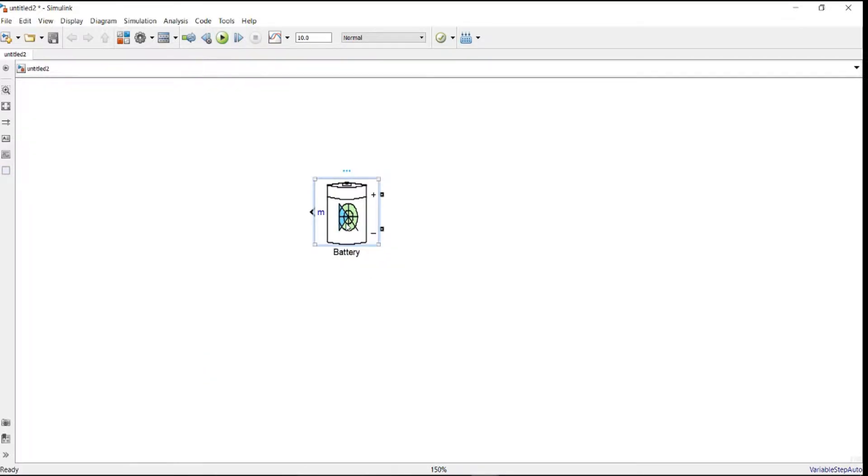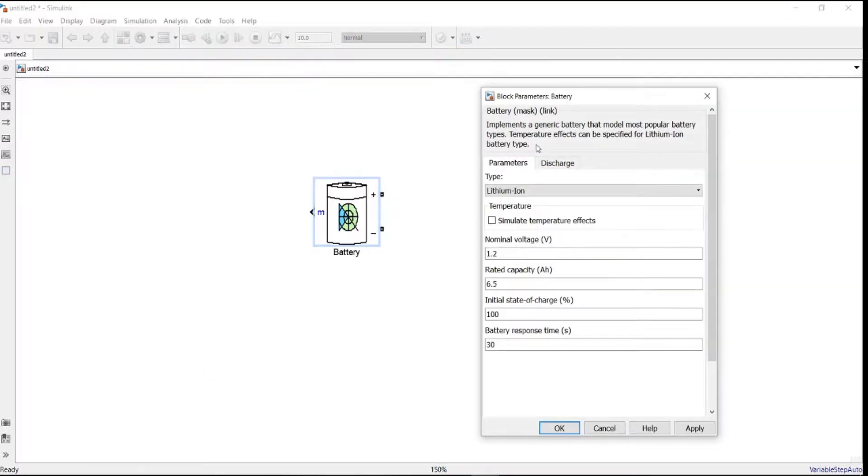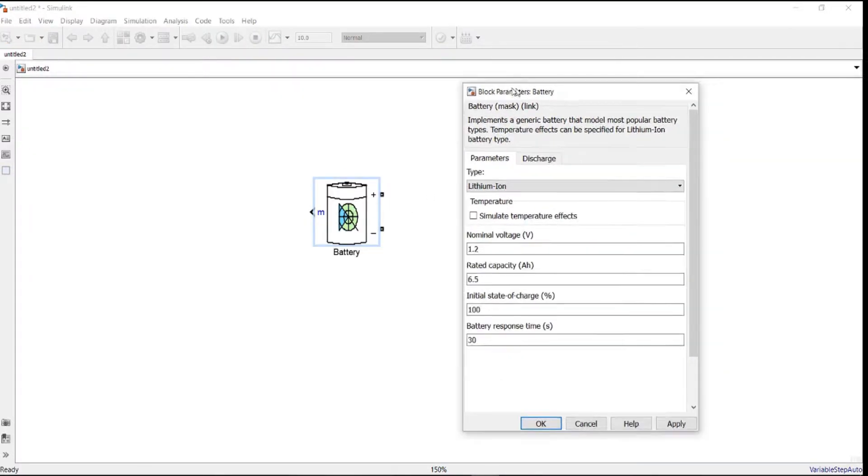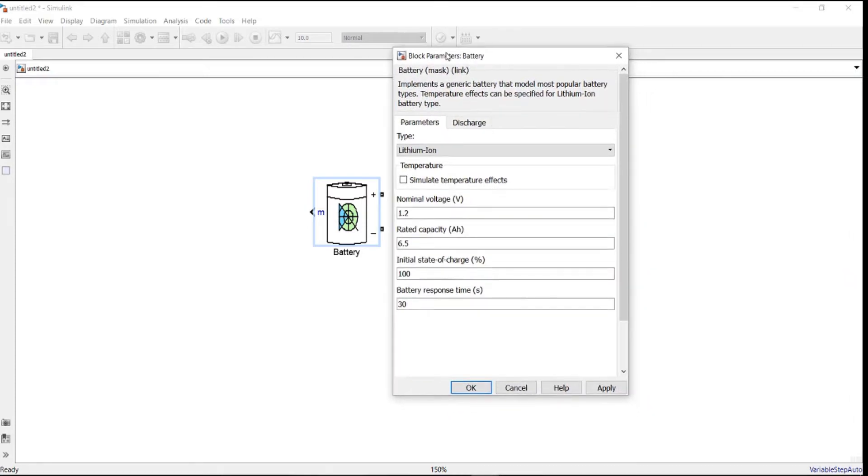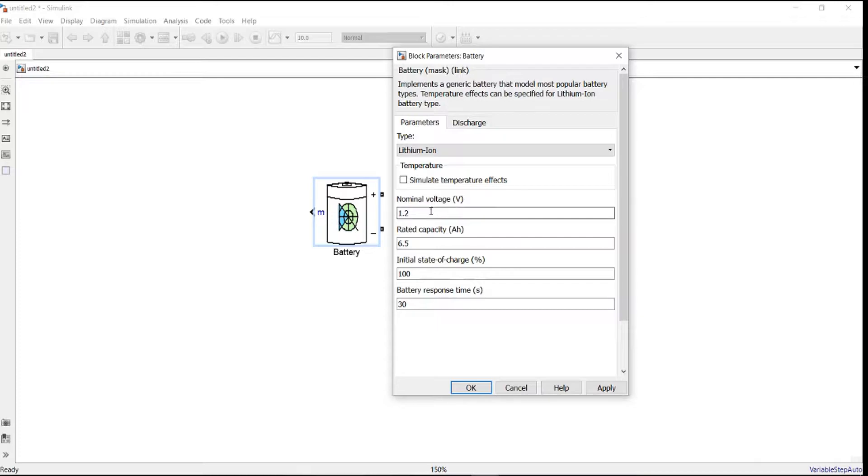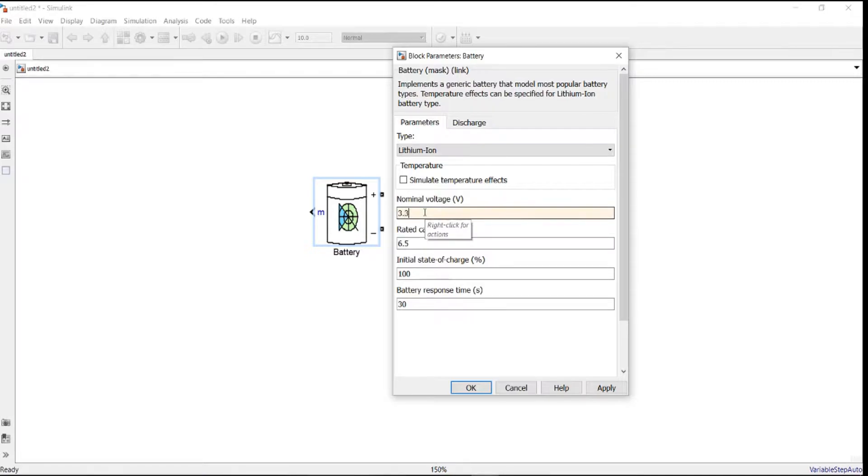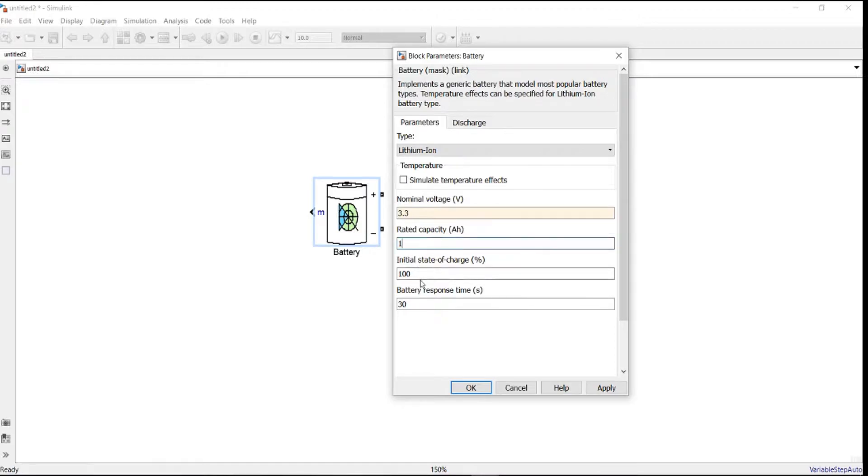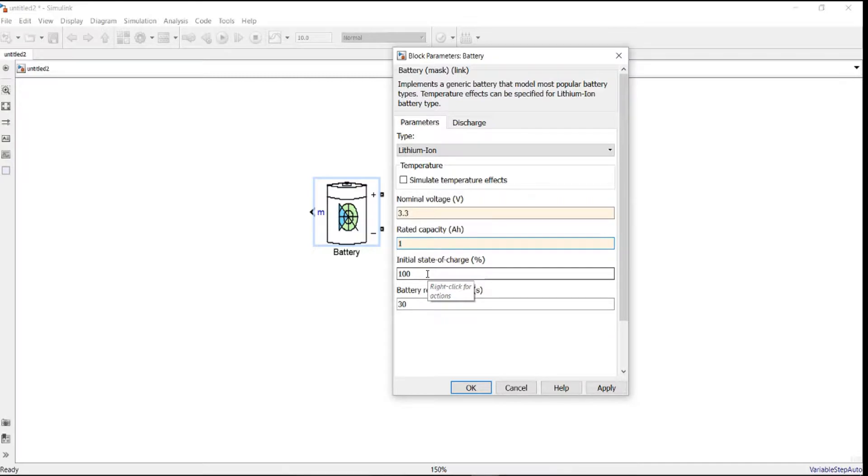Here is the block of our module. If we double-click, we can see all the parameters regarding the battery block. For the nominal voltage, we choose or set it to be 3.3 volts. For the capacity, let's go with one amp hour.